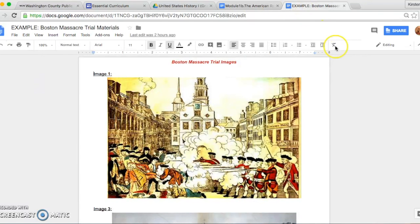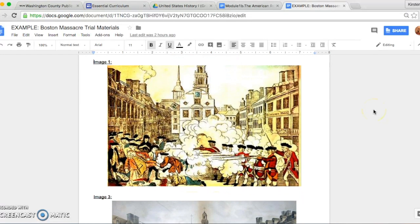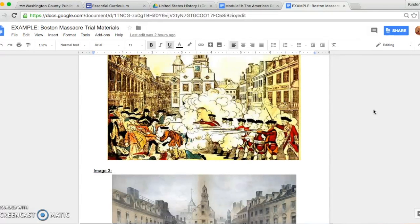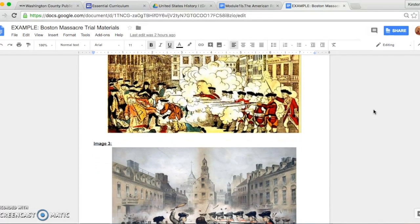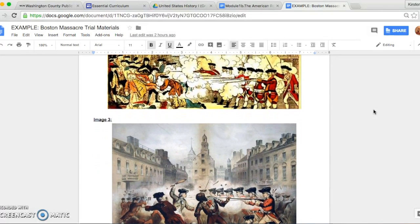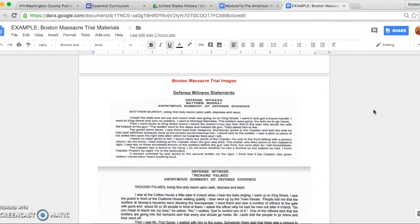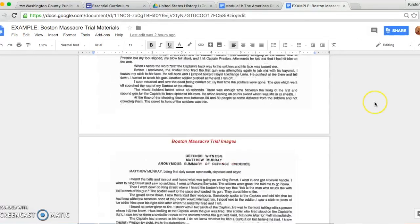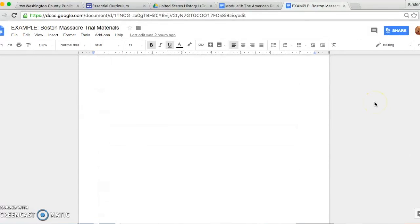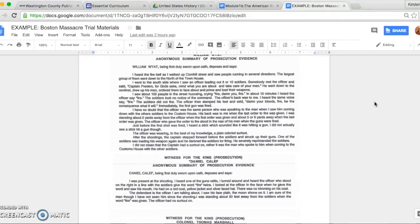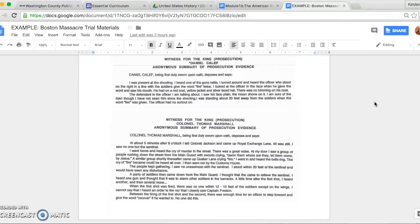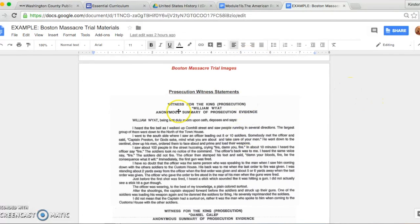Here is an example of a source document sheet that I have prepared. As you can see, this trial is focused around the events of the Boston Massacre. I have incorporated two primary images from two perspectives, three defense witness statements, and three prosecution witness statements. During an actual trial, I will have additional resources, such as testimonies or images, for both sides of the case.